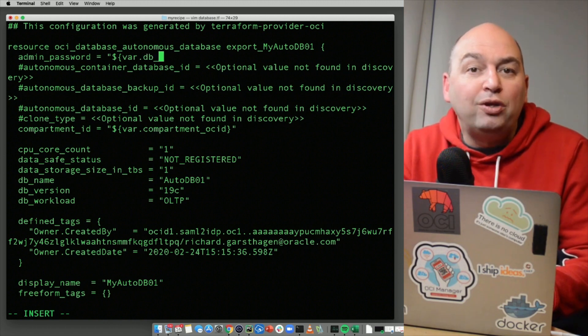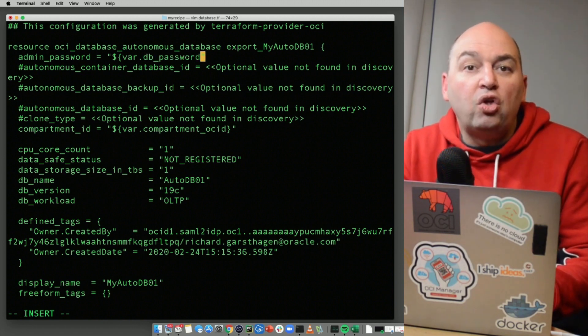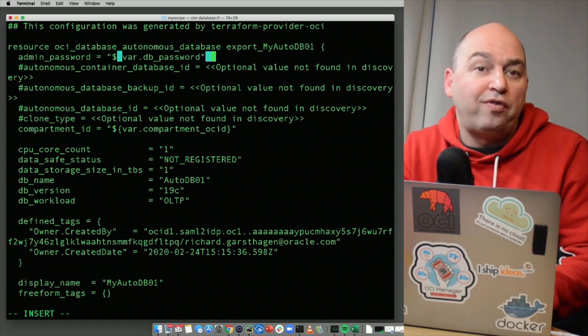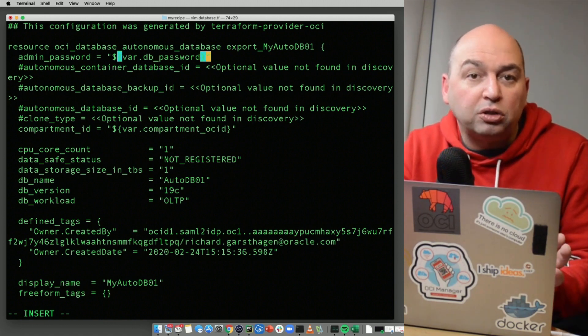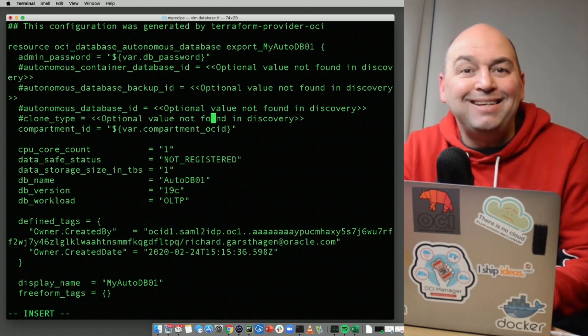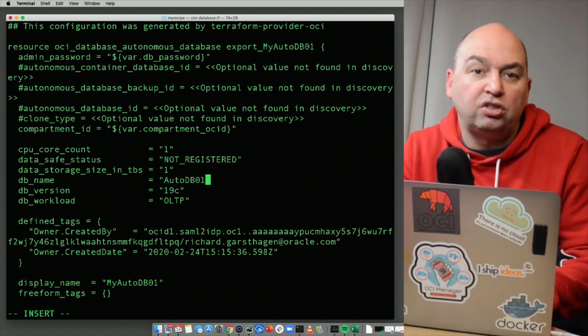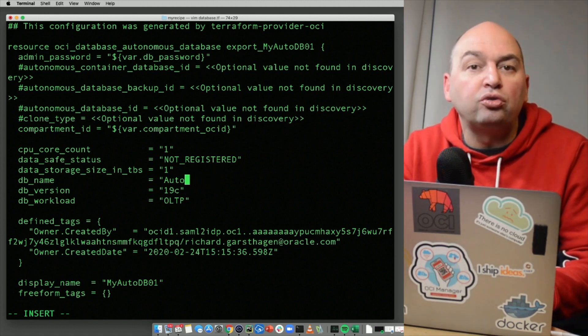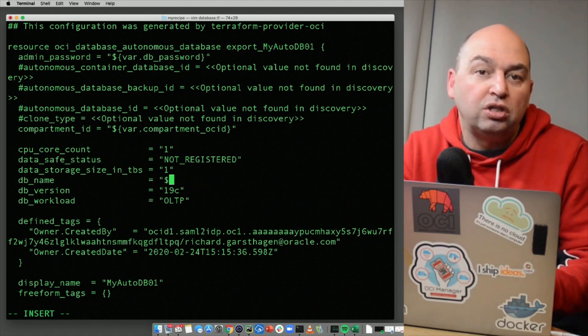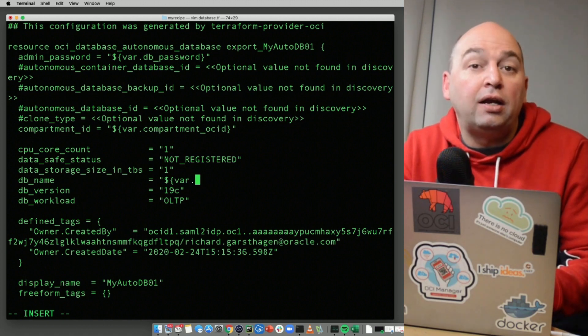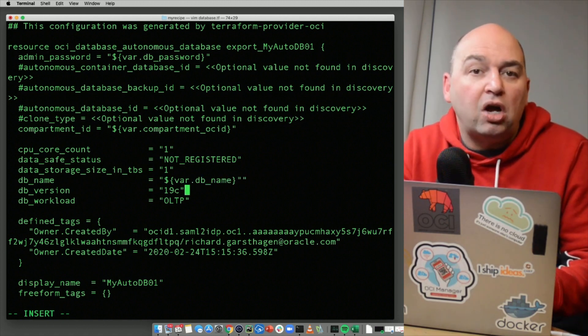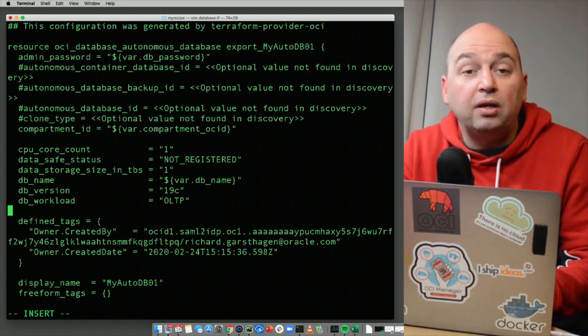We do this by specifying it like this. We now have a new Terraform variable called db underscore password. Now an autonomous database needs to have a unique name in your tenancy. So we also need to make the database name into a variable. Let's call this the database or db underscore name and use this for the database name and the display value.